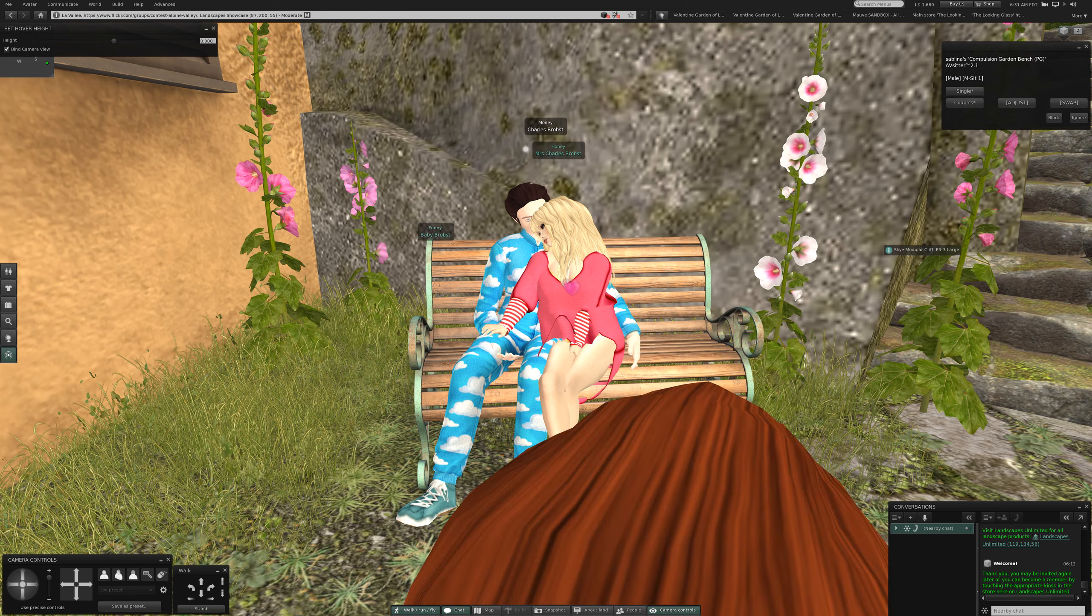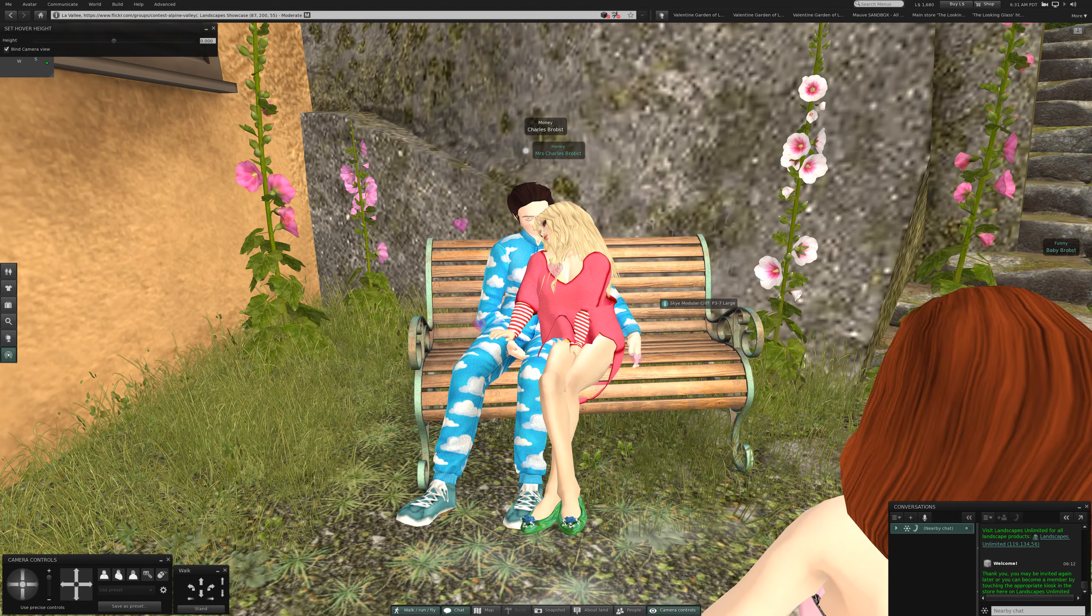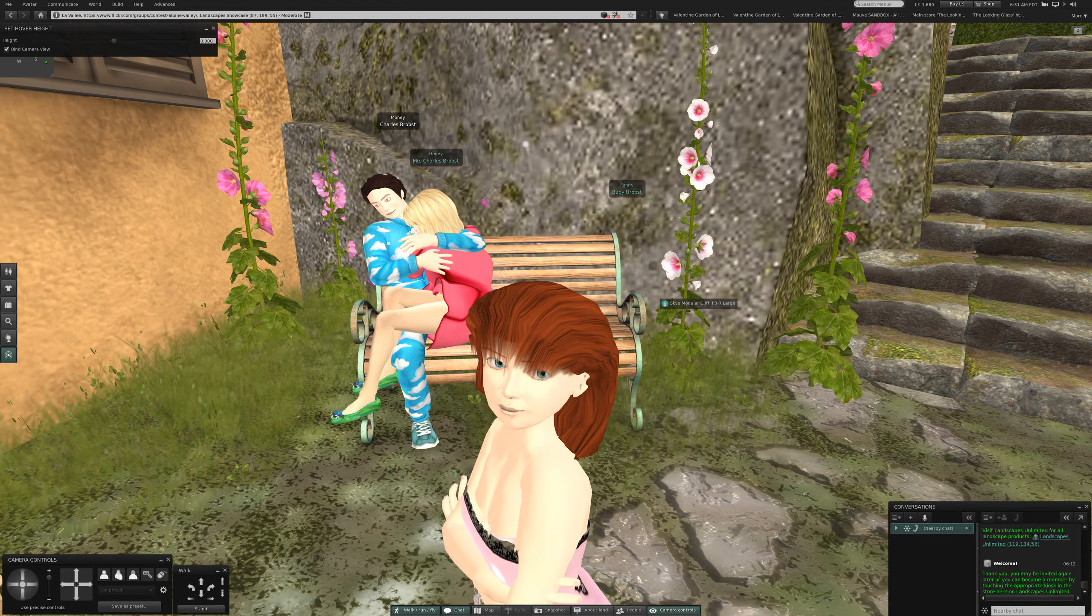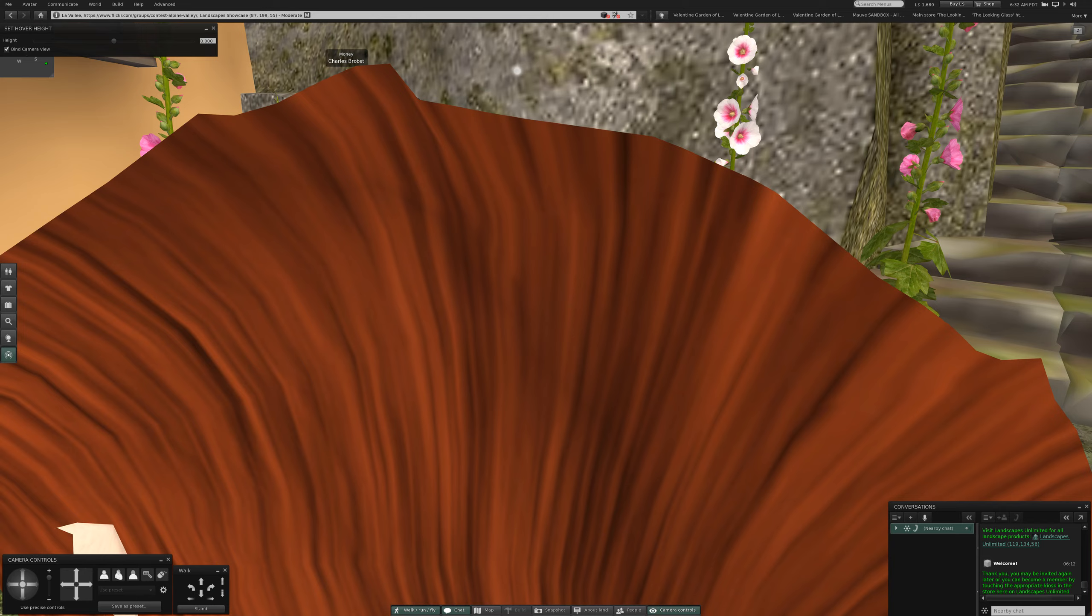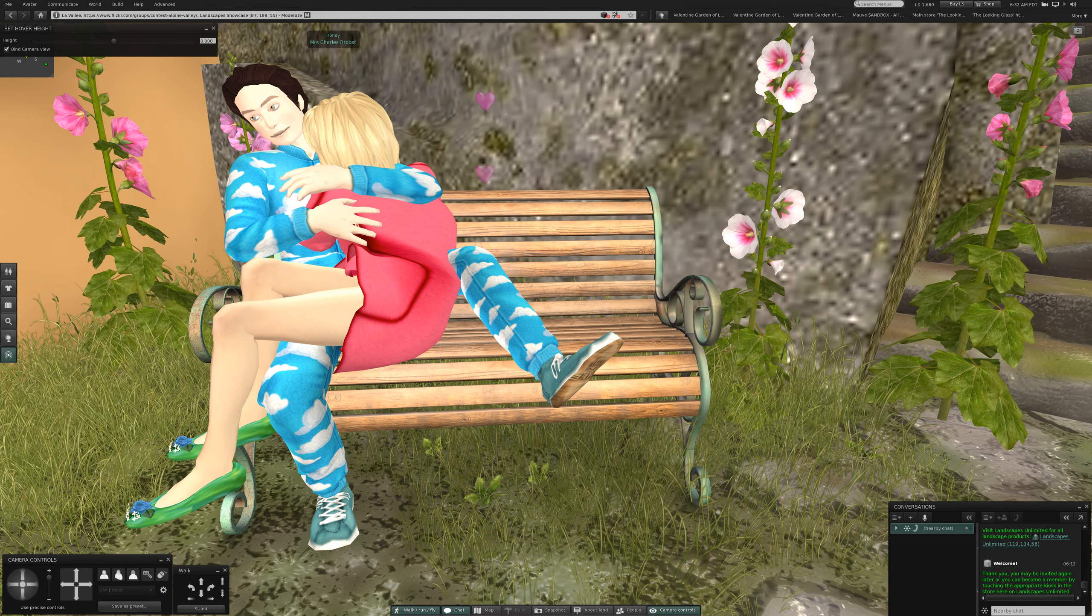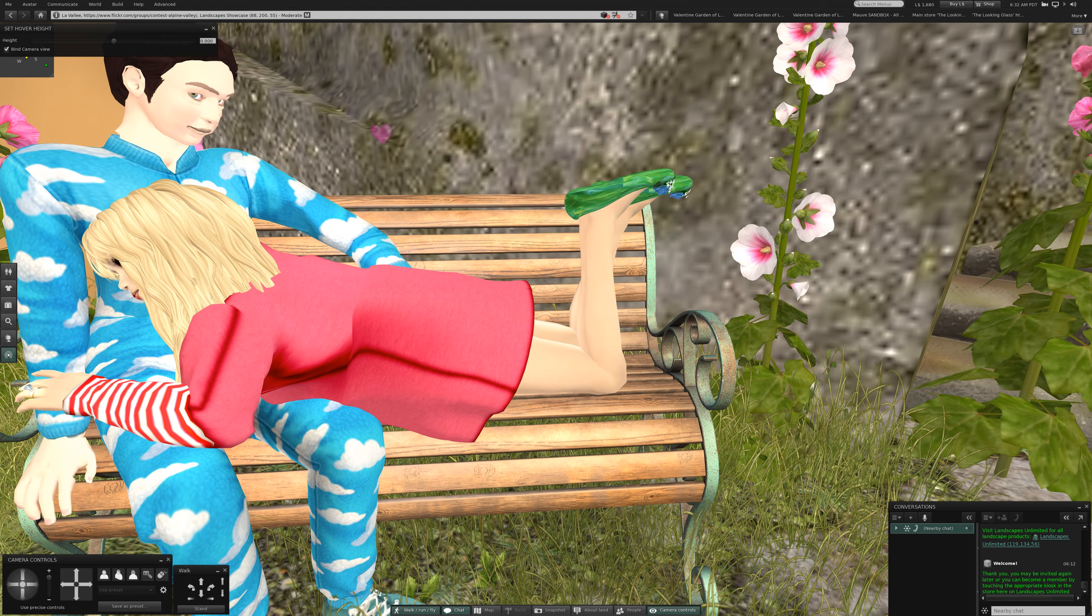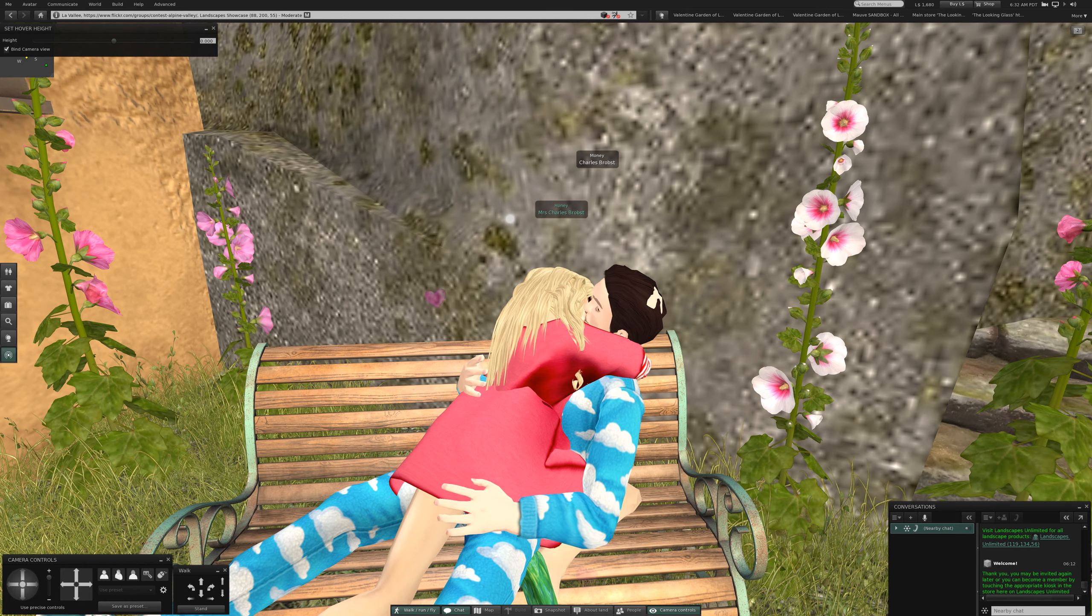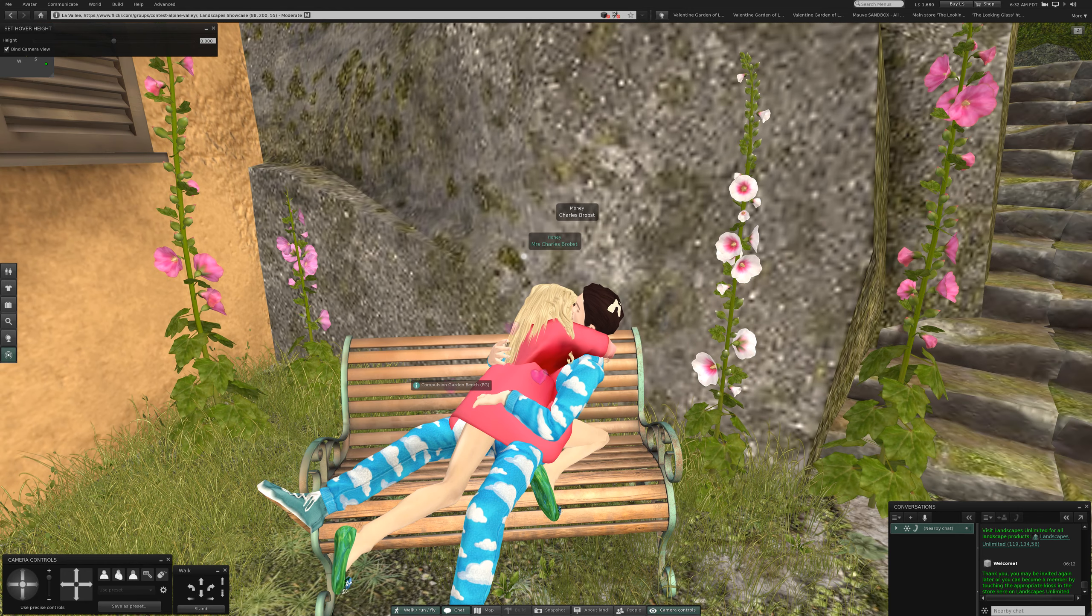This is the compulsion garden bench PG, and for the PG you know there's an adult version of this as well. You can only imagine. Come on baby get out of the way. So there's seven poses on this page and then there's arrow key. Oh my that's a good one.